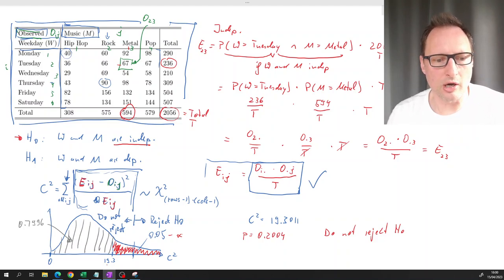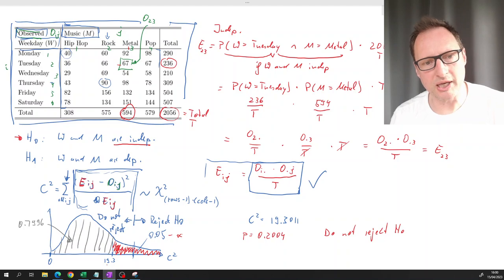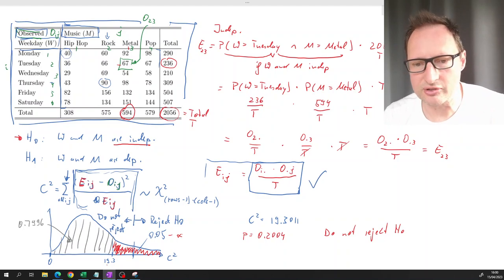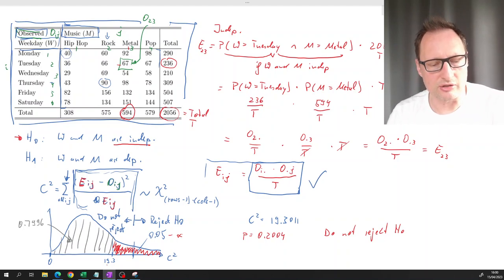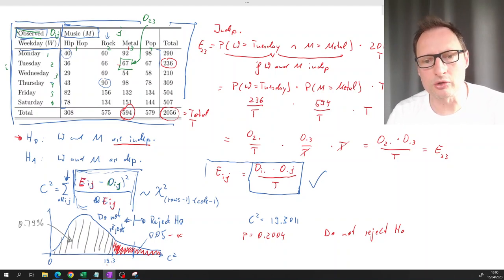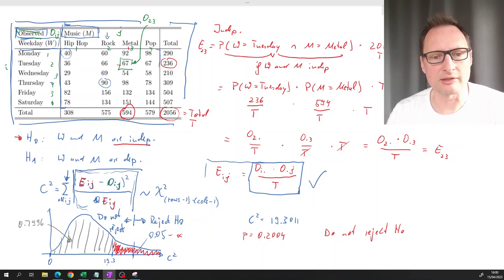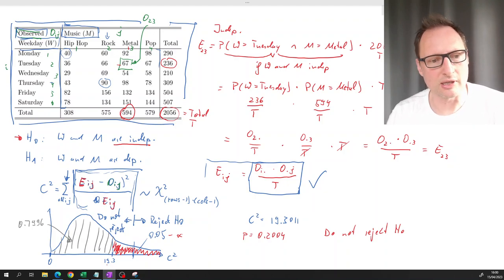I hope you can see from this how the principle of chi-square testing for independence works, and also how to efficiently calculate the test statistic in Excel.